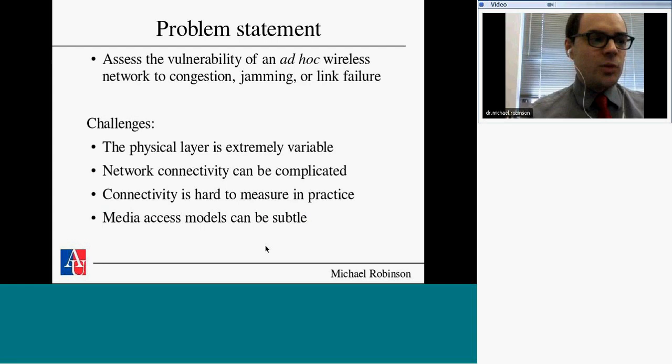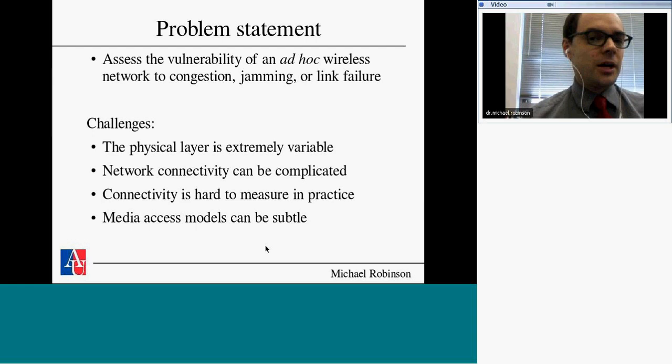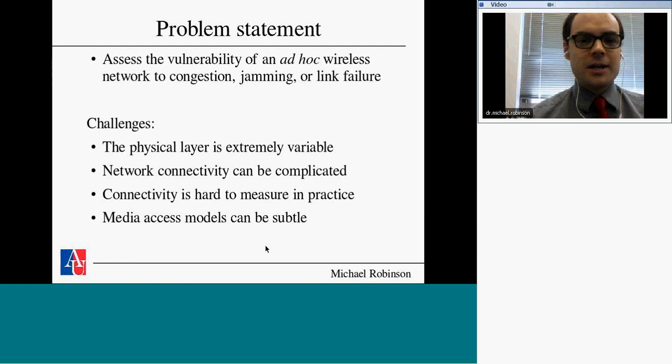The idea of this problem is to assess the vulnerability of an ad hoc wireless network. We're interested in vulnerability to not working well if the network gets congested, if there's some kind of link failure, or something adversarial — if there's jamming or someone trying to bring down your wireless network. This is a valuable problem in communications, and there are a number of challenges.